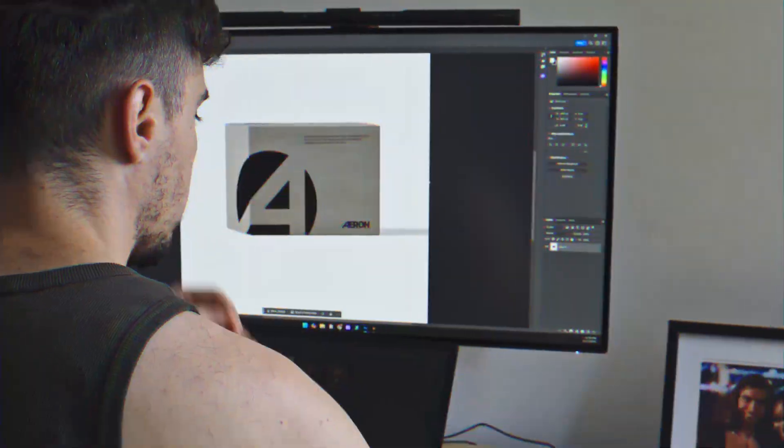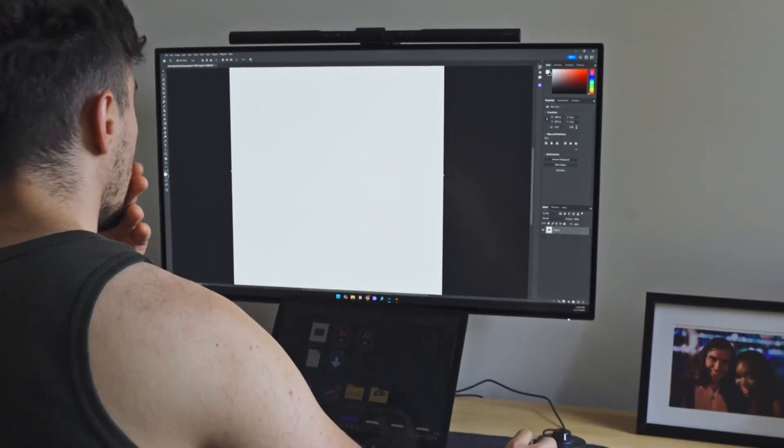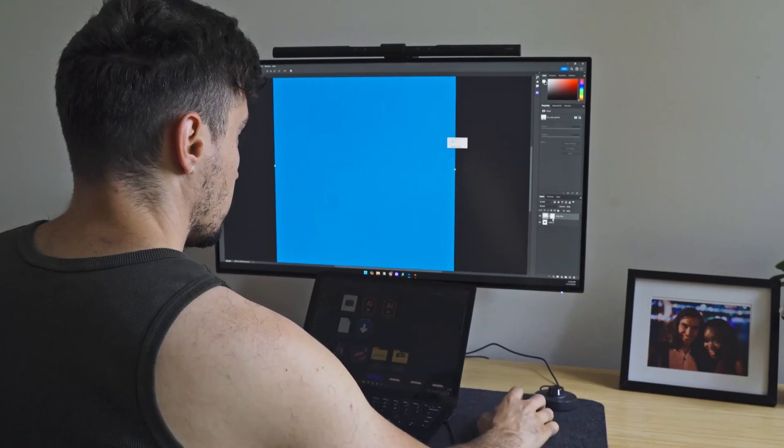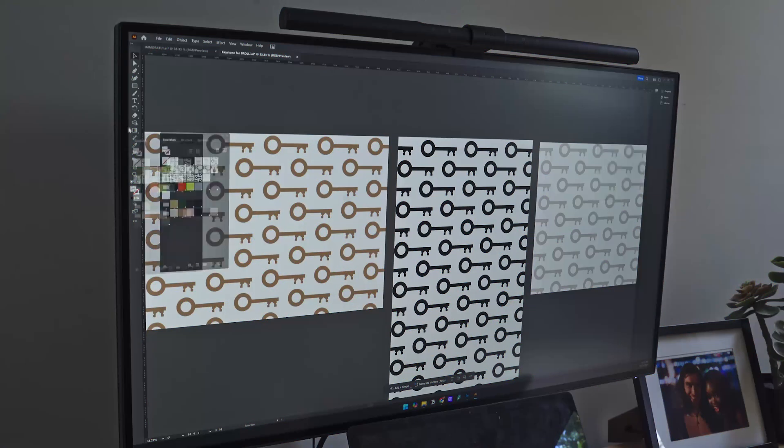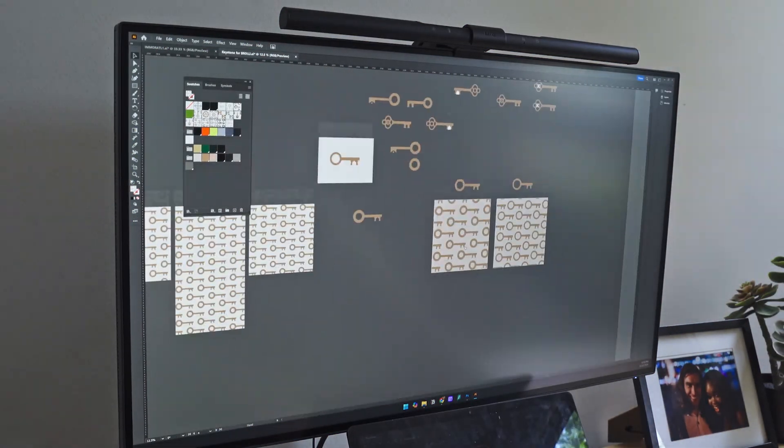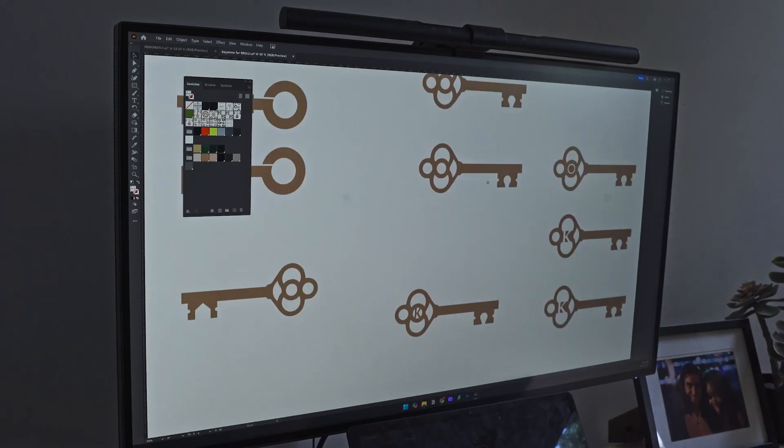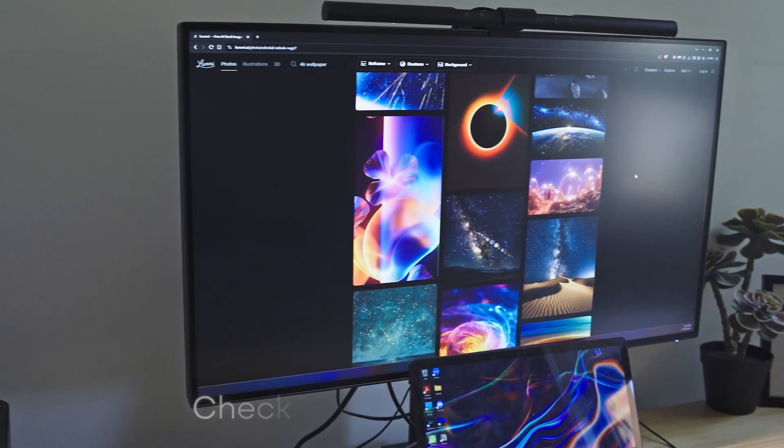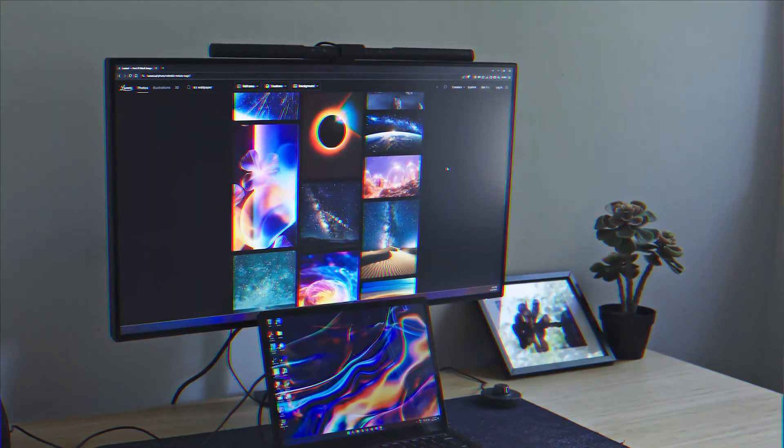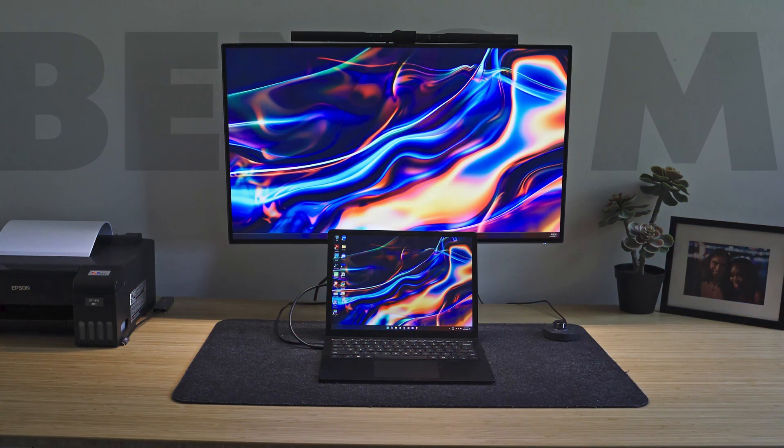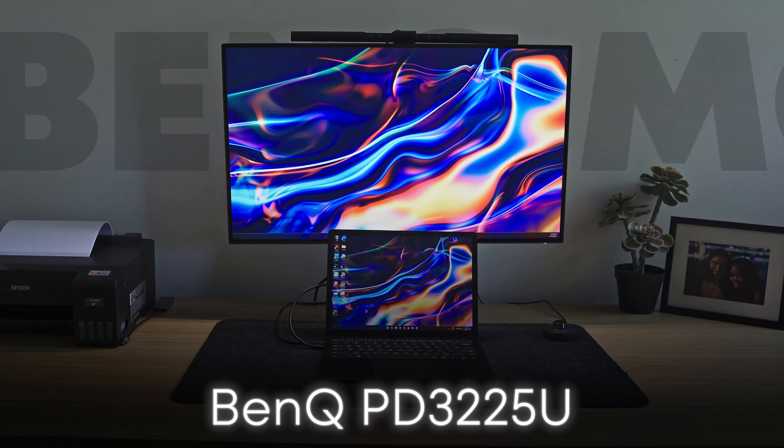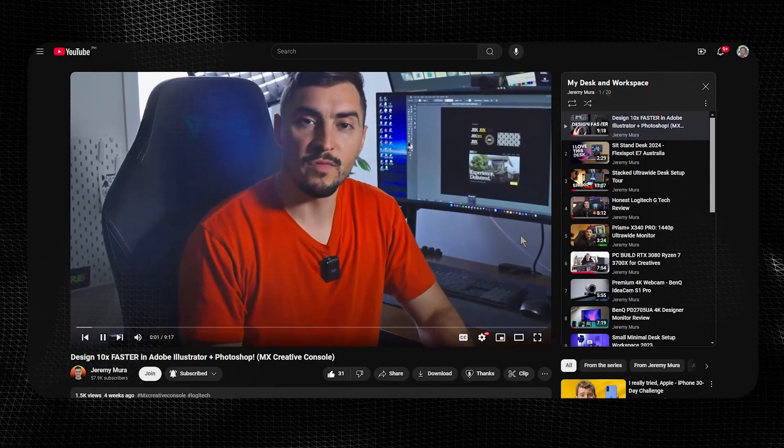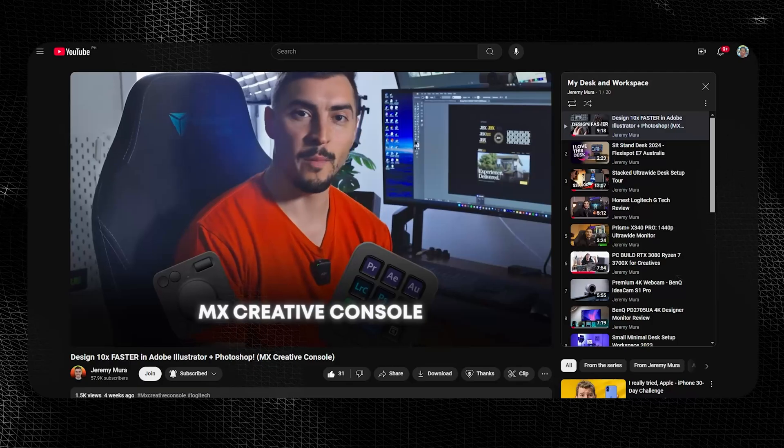So overall BenQ has some great monitors, this one is really good for designers. I love how it's 4K and it's great for editing photos and I'm going to be using it for my downstairs setup and I'm super pumped to start using it. If you do want to check it out I will put a link in the description below to purchase the BenQ monitor. Definitely check it out, the PD3225U. Click the link in the description if you want to see me review some other workspace items. I've got a video right here, check it out.